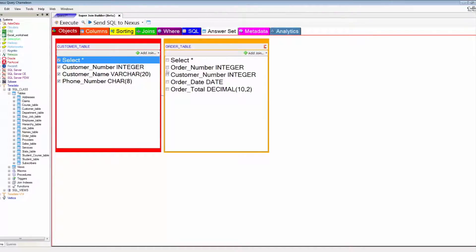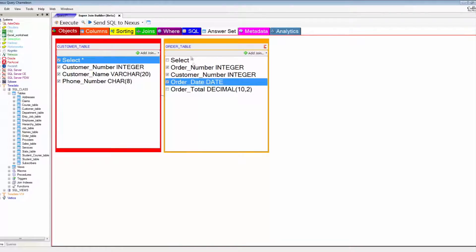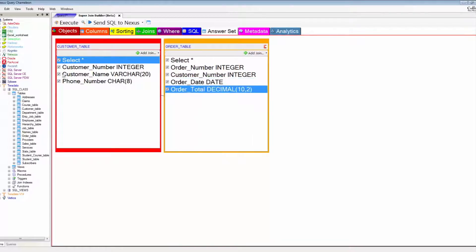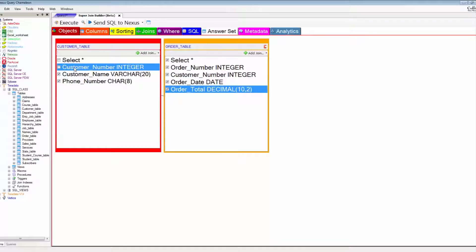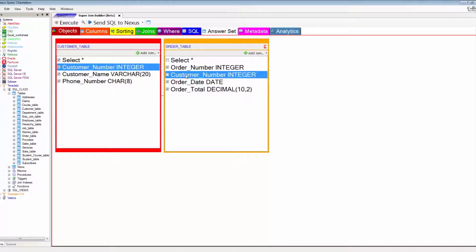The toughest part about joins is knowing what relation or how they join together. You want to look for a column in both tables that usually has the same name and the same type of data. In this case, that is customer number — it's going to usually be the first column in one of the tables.